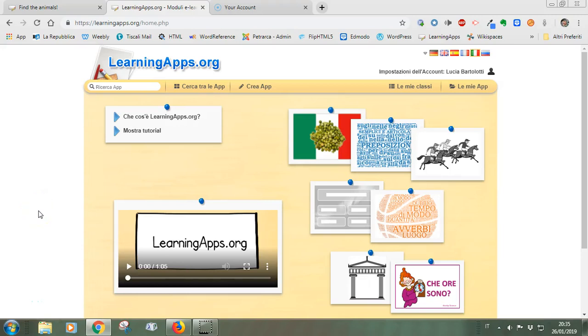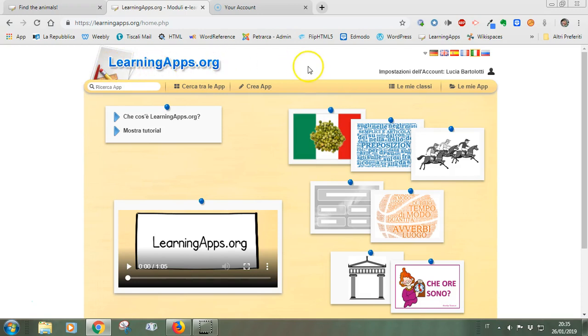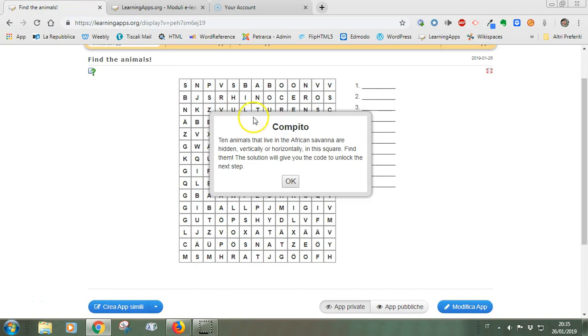LearningApps.org is a very interesting web service that has been developed by a Swiss University. By this service you can create games, and what is particularly interesting about these games and makes them particularly interesting for escape rooms is that when you finish your game, which is a language game,